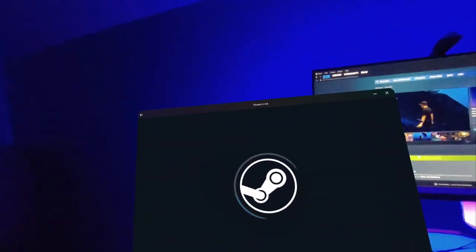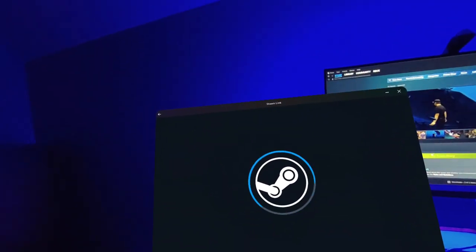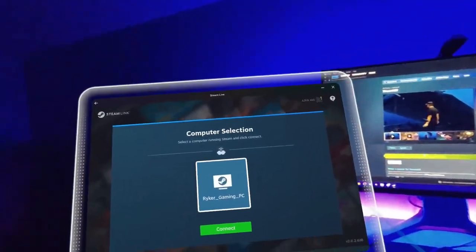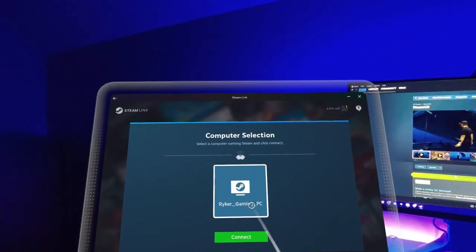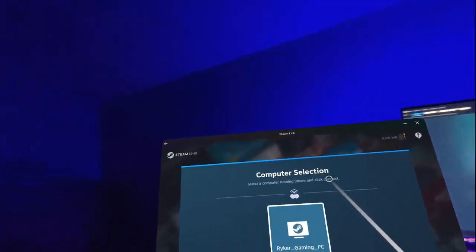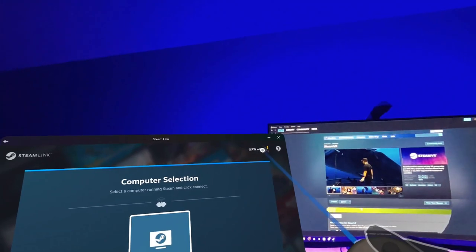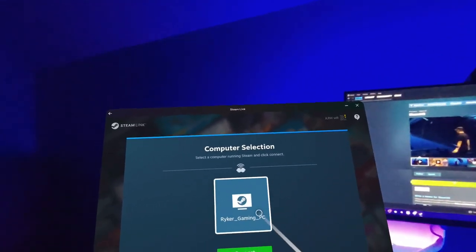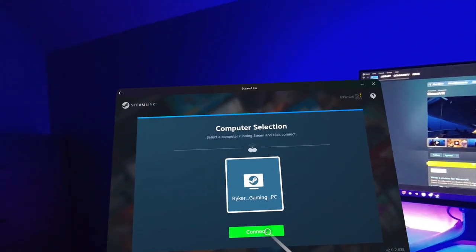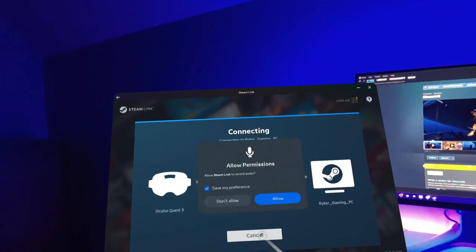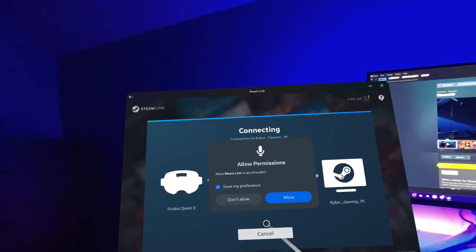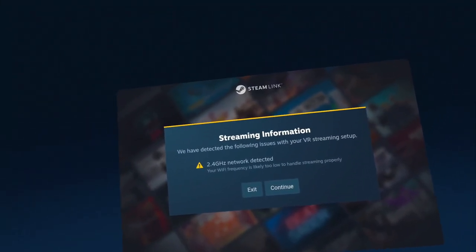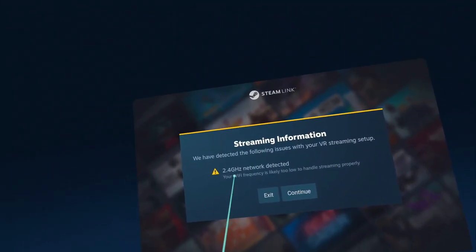It seems that it's already connected to my computer. Click allow to record audio. So you might get this error. It says 2.4 GHz network detected.